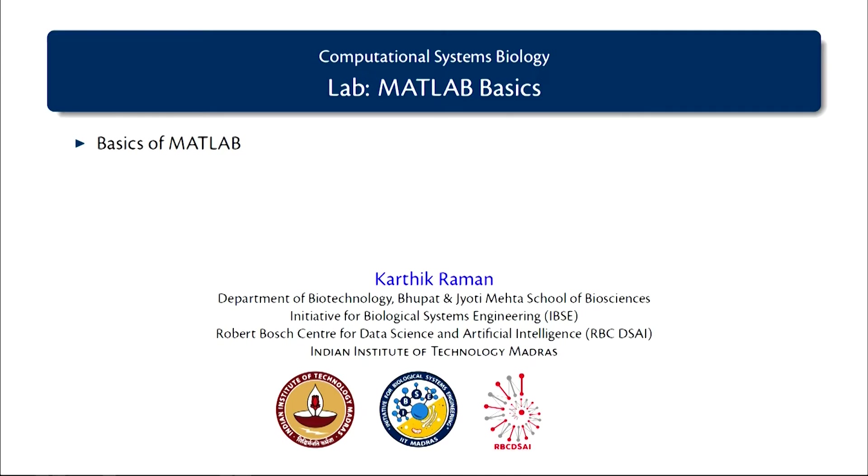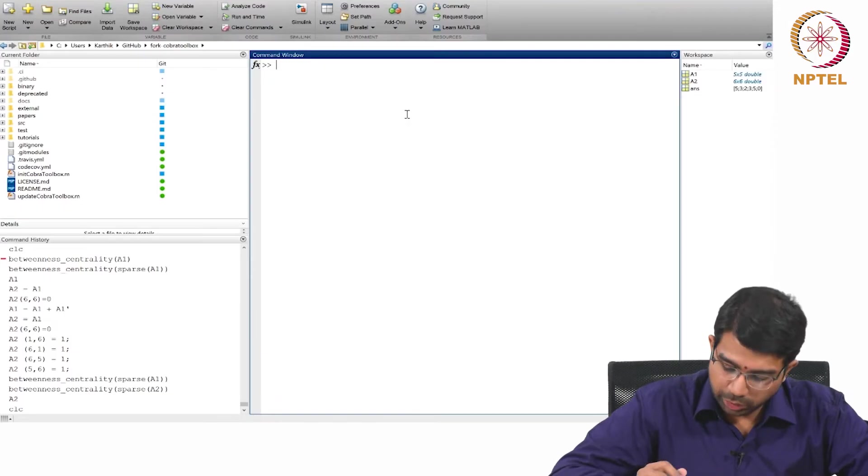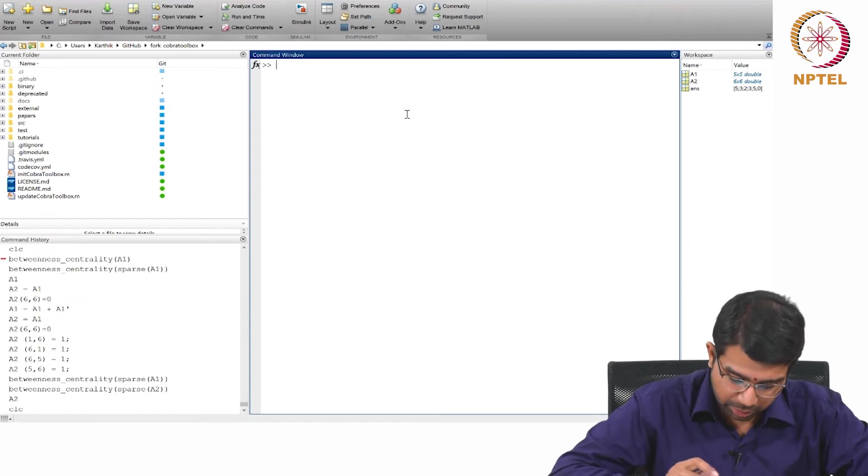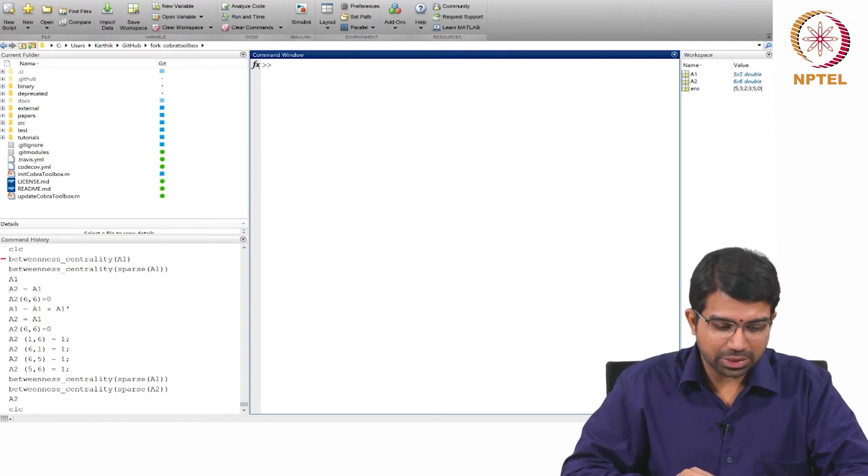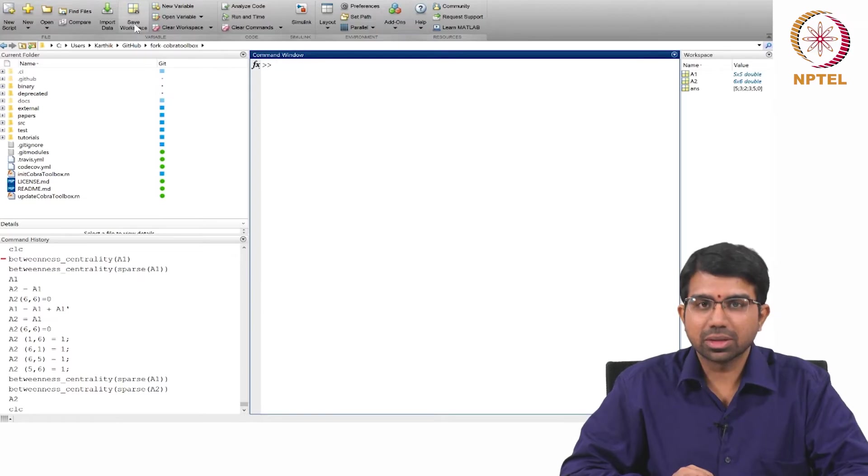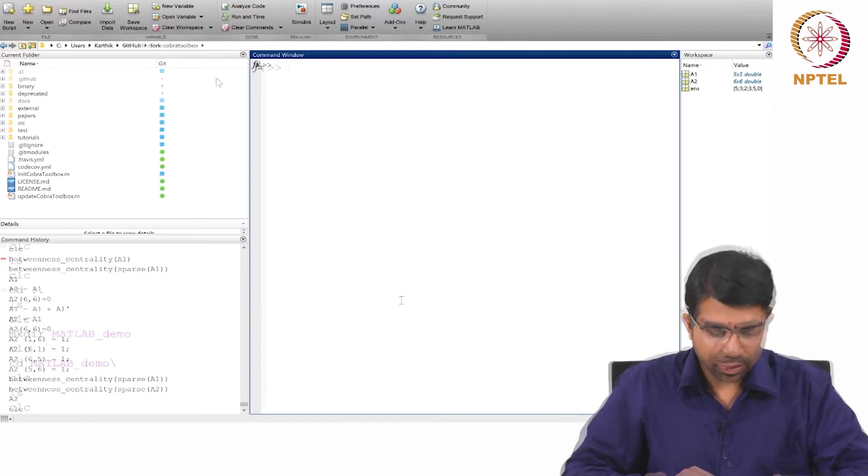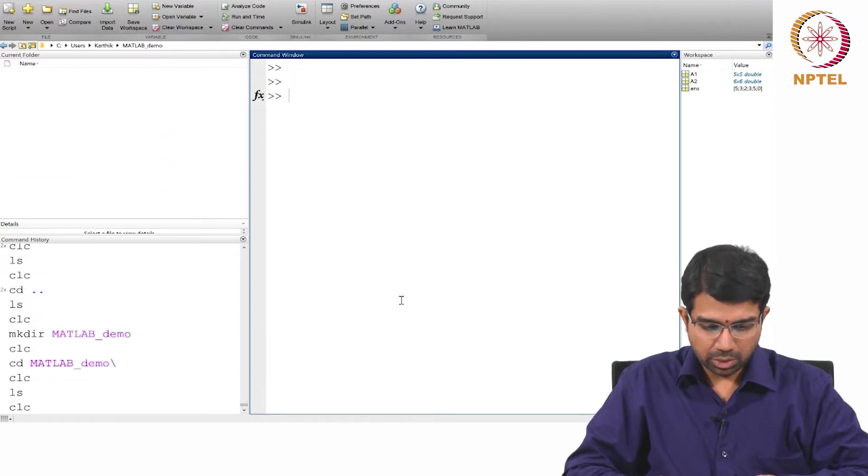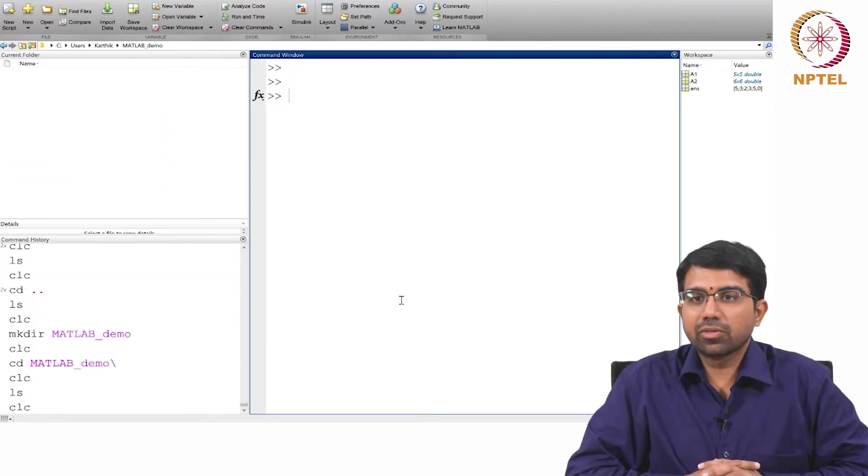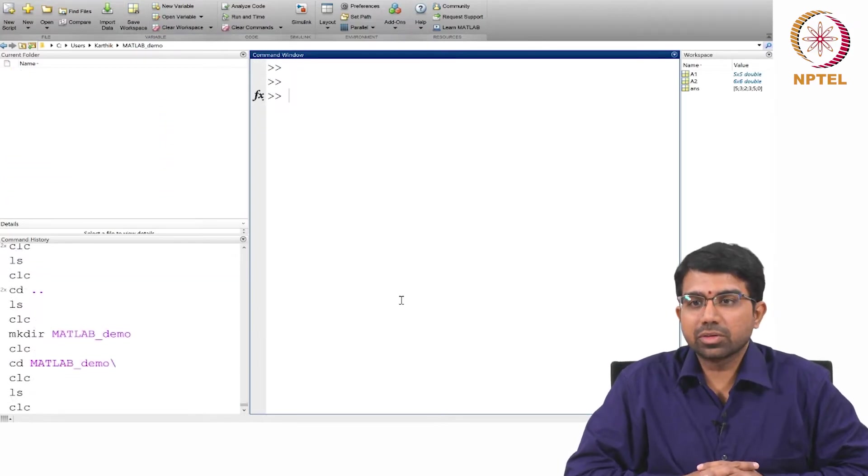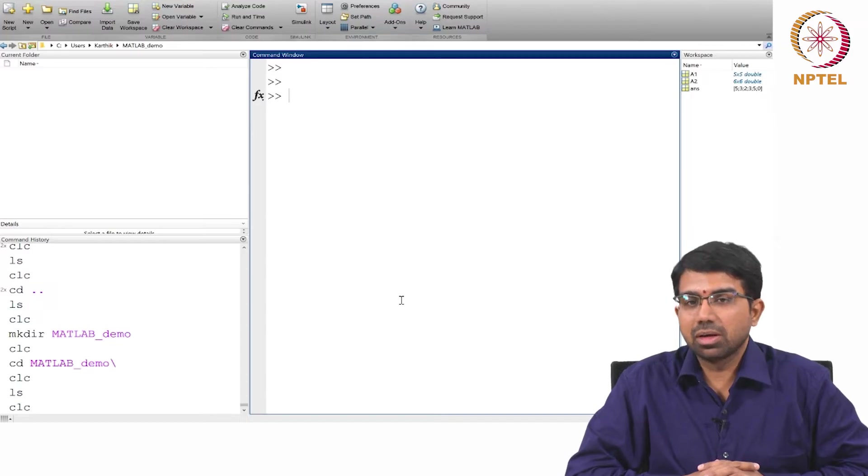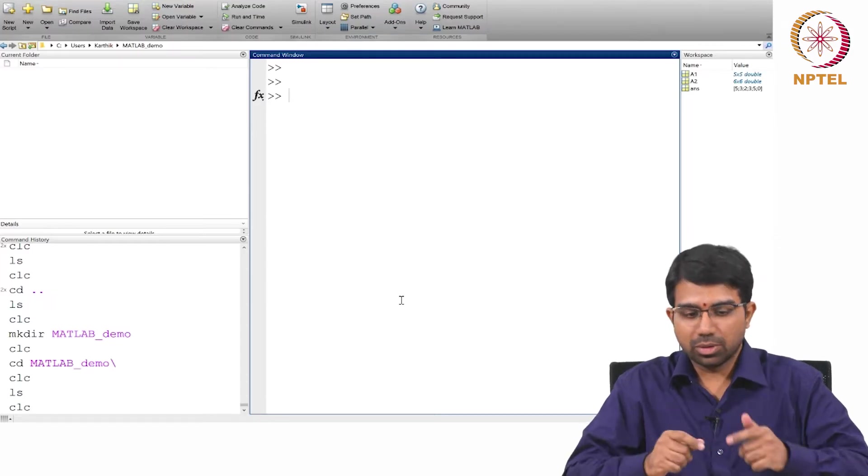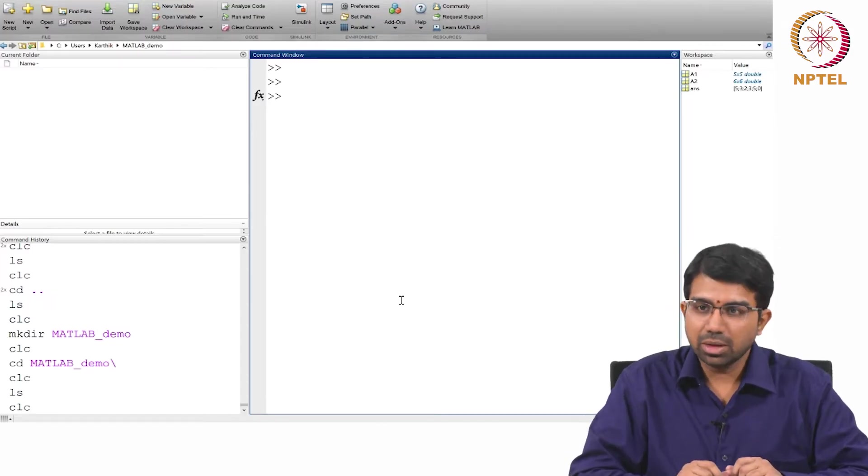In this video we will focus on some of the basics of MATLAB. We will do a quick MATLAB overview, so we will just go over some basic things. I think you are familiar with many of these concepts but let us just skim through all of these again.